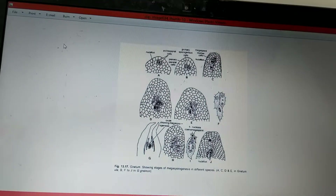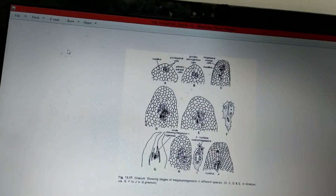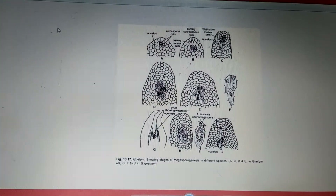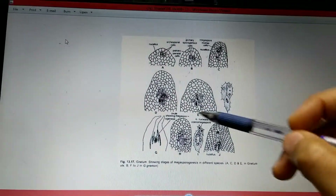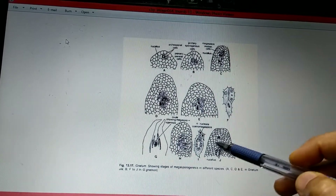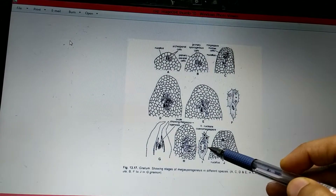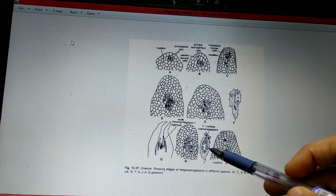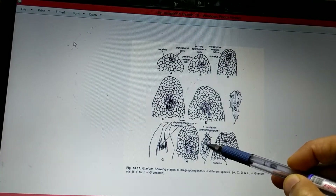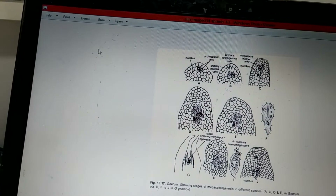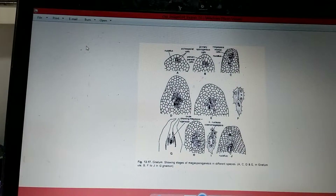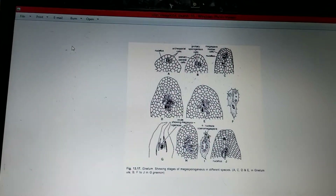In the tetrasporic condition, the female gametophyte develops with four haploid nuclei lying freely in one cell. This character is similar to that of angiosperms. This condition, where there is no cell wall formation around the nuclei, is called the coenomegaspore condition.